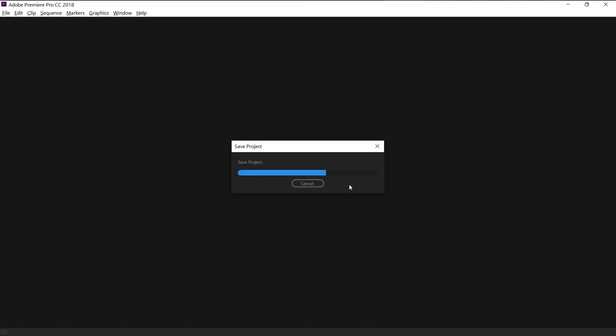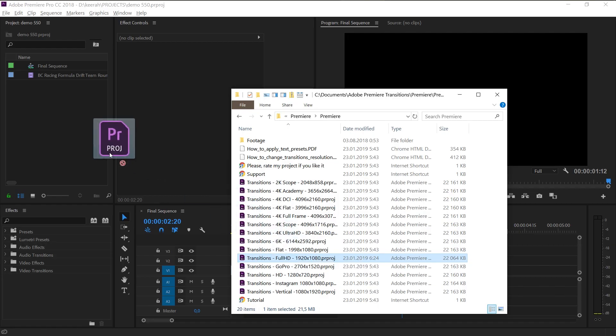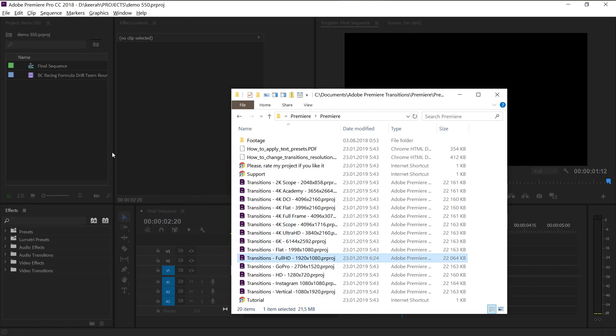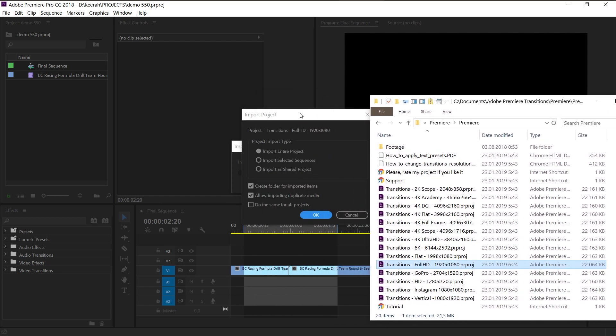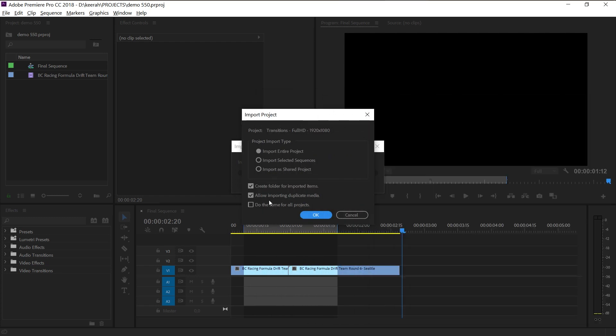After that, you can import transitions into your project. Here's how you do that. Just drag and drop a previously resaved file in your project window. Make sure that you have Allow Importing Duplicate Media on. It's very important.